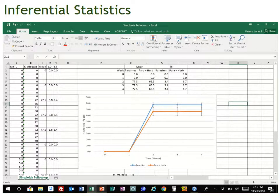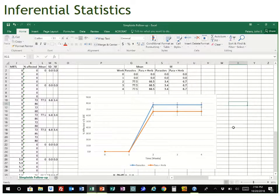A t-test compares two groups for some continuous measurement variable — in this case, the percent affected. So before we do our statistical analysis, we have to come up with our statistical hypotheses: our so-called null and alternative hypotheses.